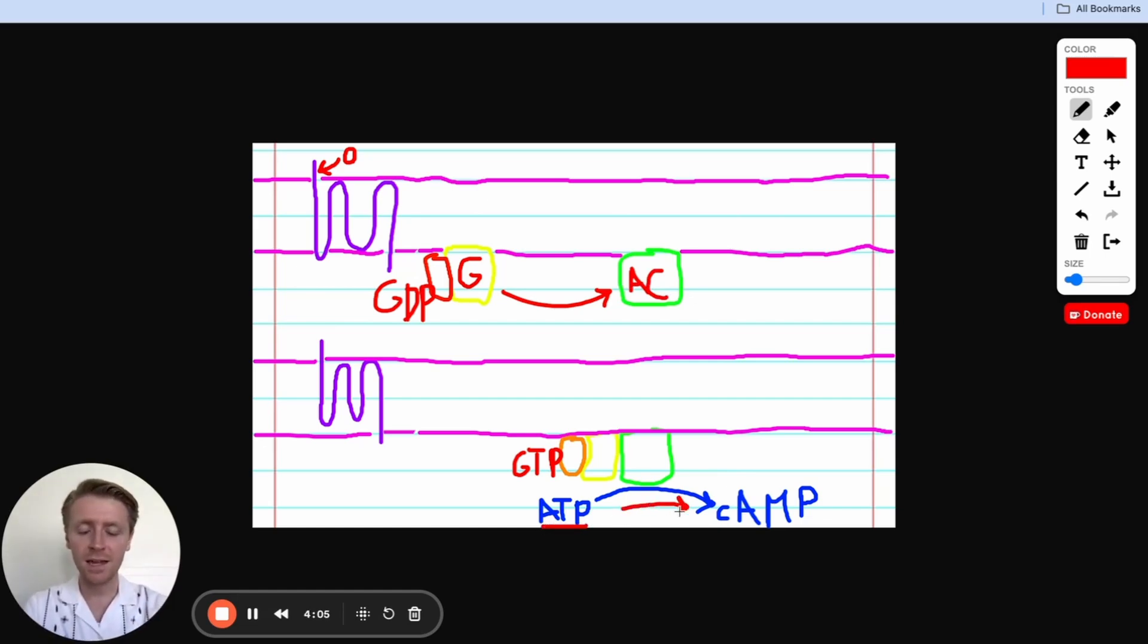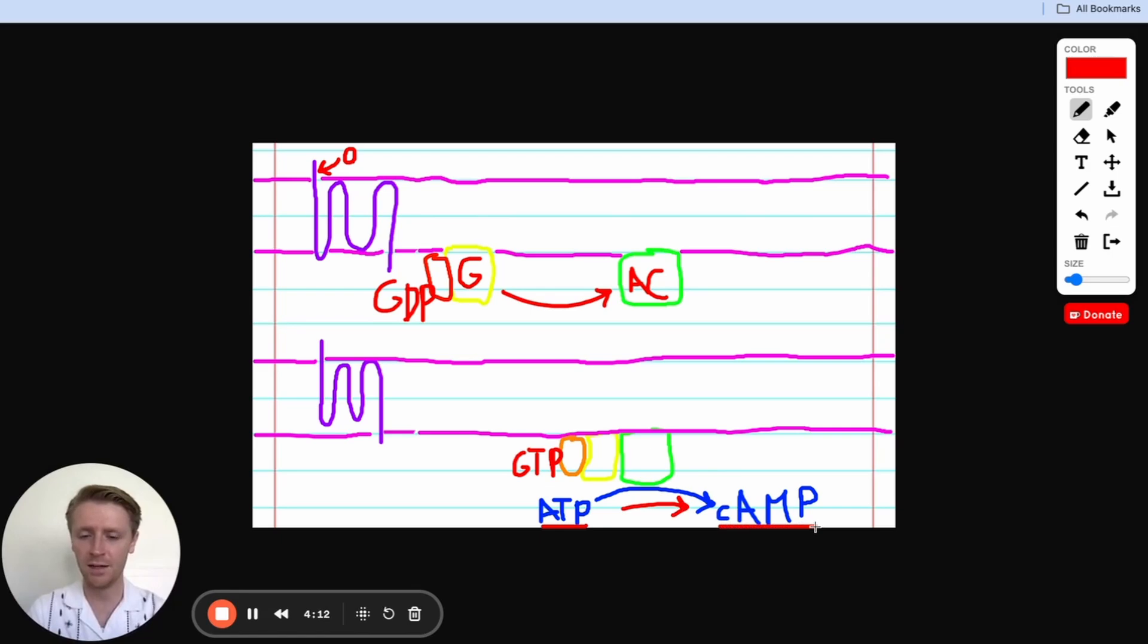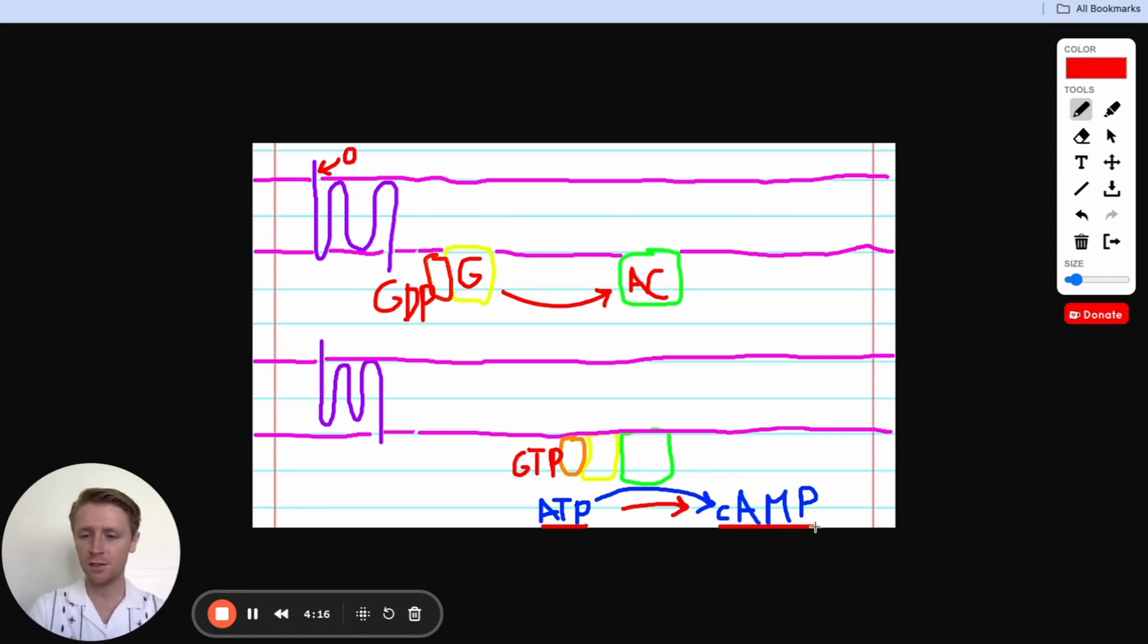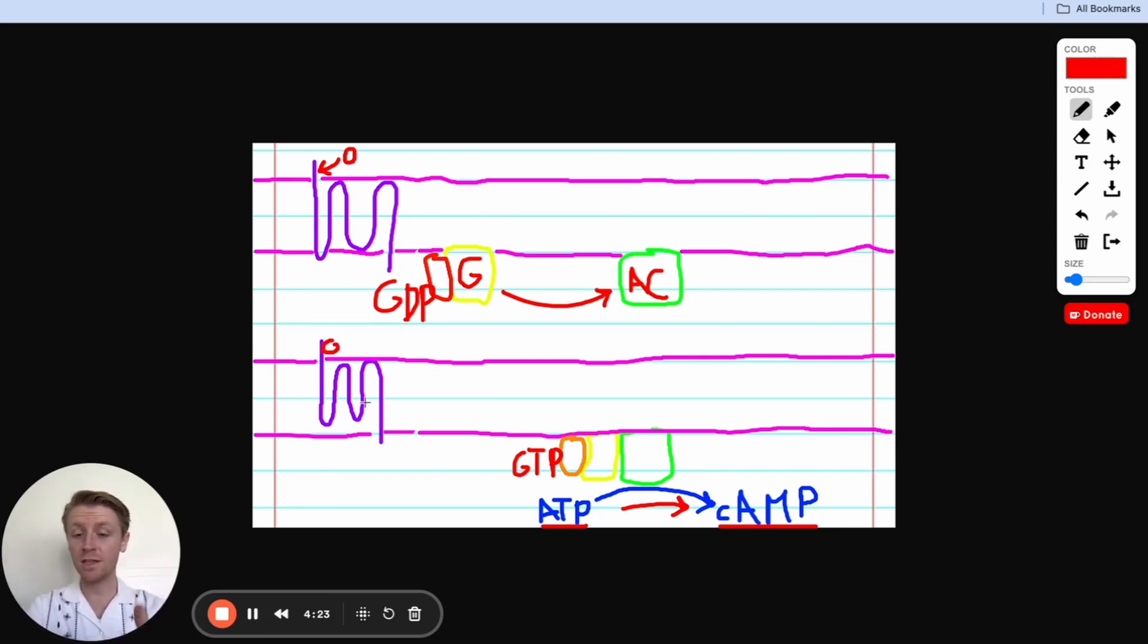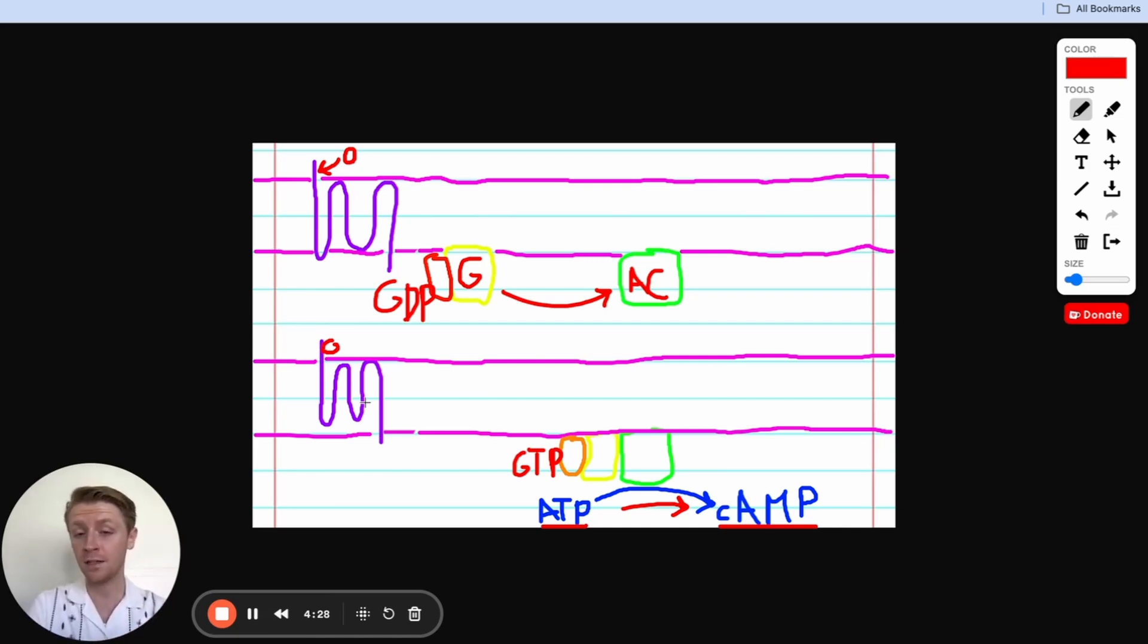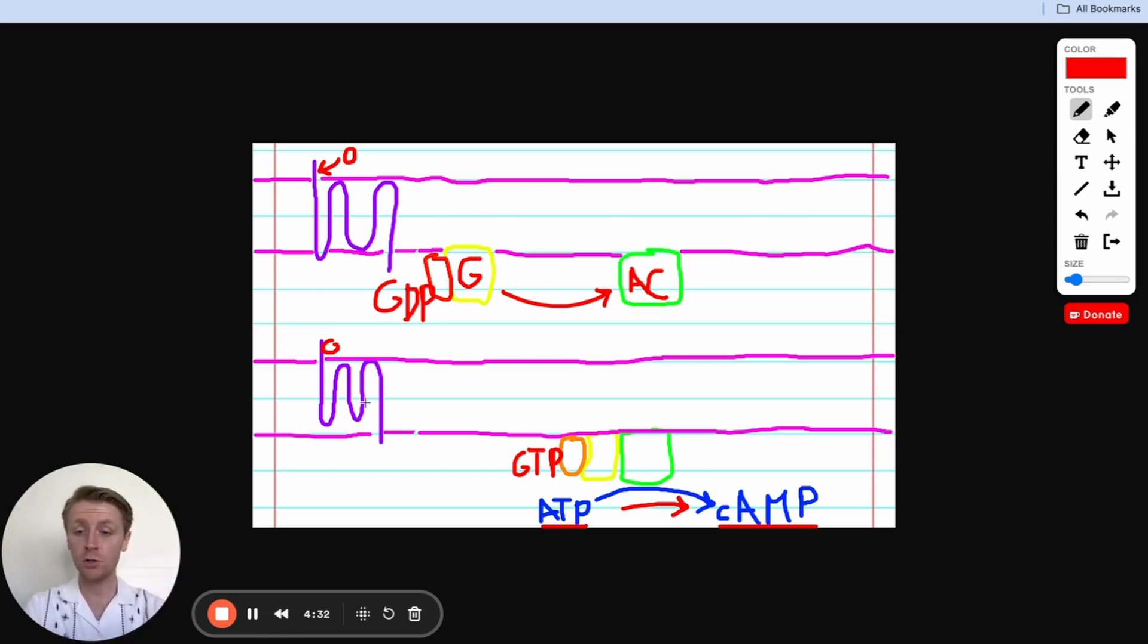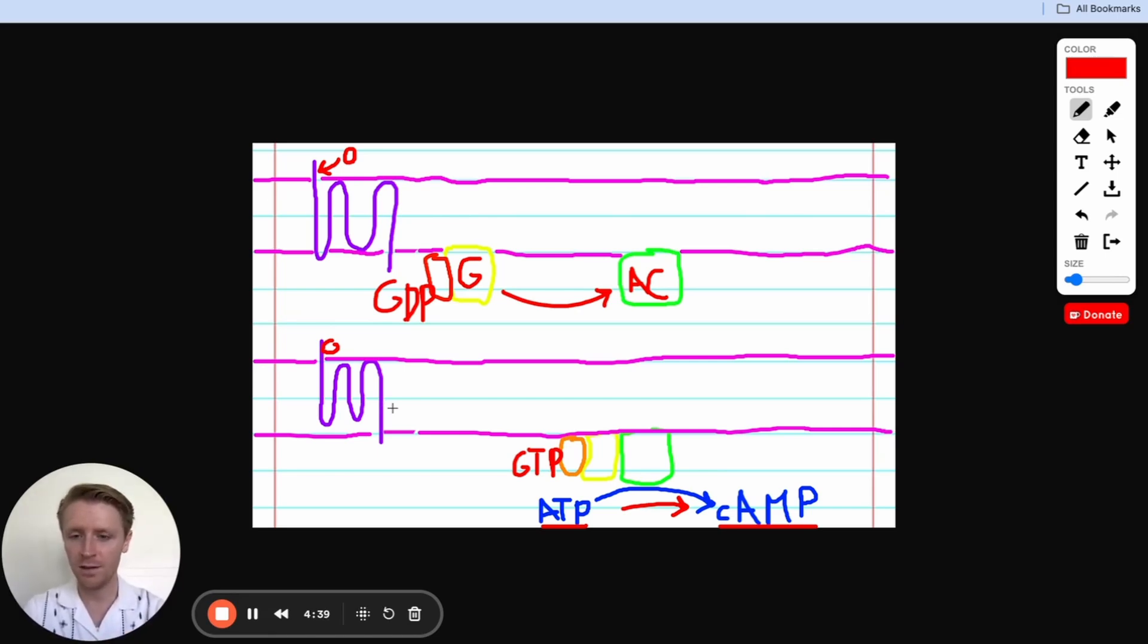That cyclic AMP then goes on and through a series of steps is going to affect the target, the thing that we're trying to affect inside the cell from the very beginning. What's really cool about this, though, is even though this may seem like a convoluted series of steps, it's really neat, because with just one single molecule of hormone, we activate this receptor. This receptor can actually activate multiple G proteins, and so then we're activating multiple adenylyl cyclase proteins, and we're getting lots of molecules of cyclic AMP to do their job and do what we want them to do just through that one hormone molecule. And so that's the really cool thing about this and about what's going on here.